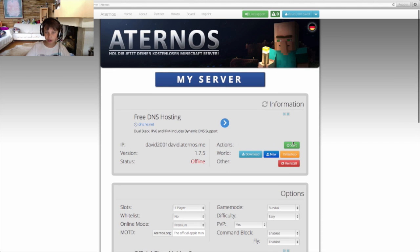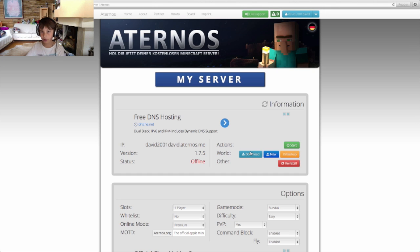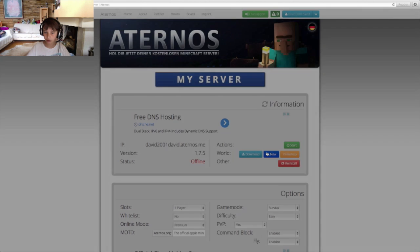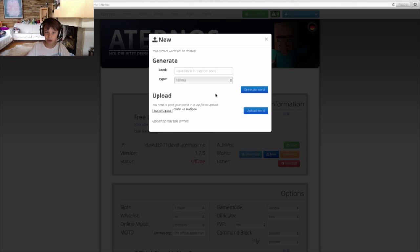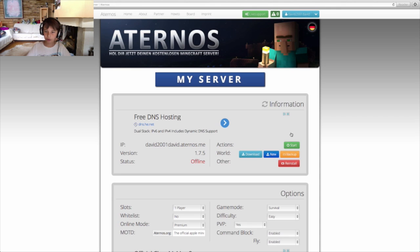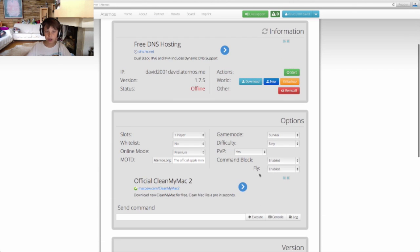Actions you can do is start the server. The world, you can download the world from the server that you already have to your computer. New is you can create a new world or upload the world. So let's click on this. You can do the type, you can do the seed or you can upload it. And backup, it will save the world. Actually, download, I am not sure what it really does. I think it downloads the world to your computer. Now, this is important.